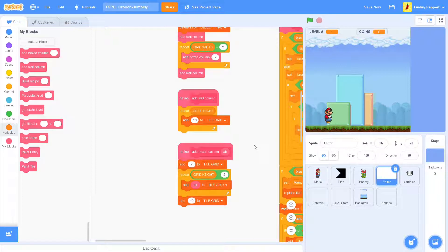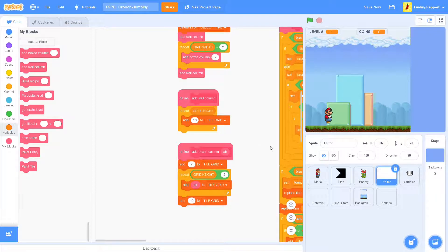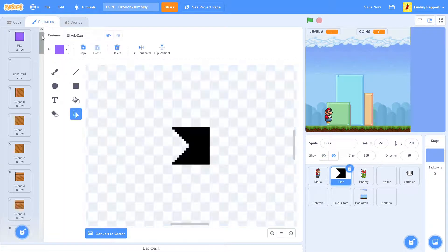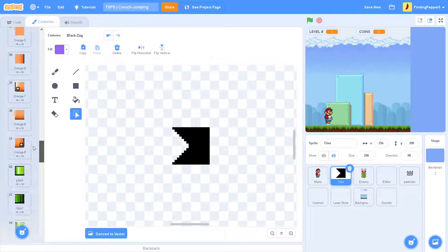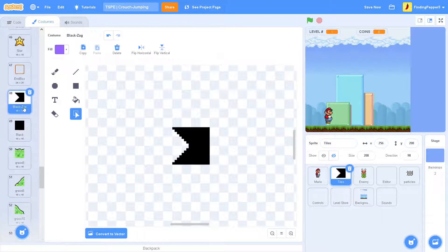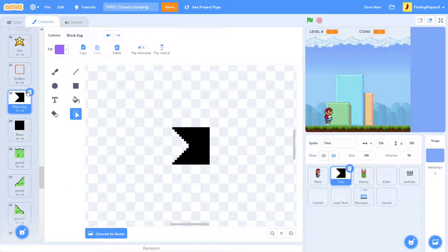So, this will achieve exactly the same thing. But this means we can have different types of Air in different columns of the level. So, on the end column, we'll want to add a different tile.